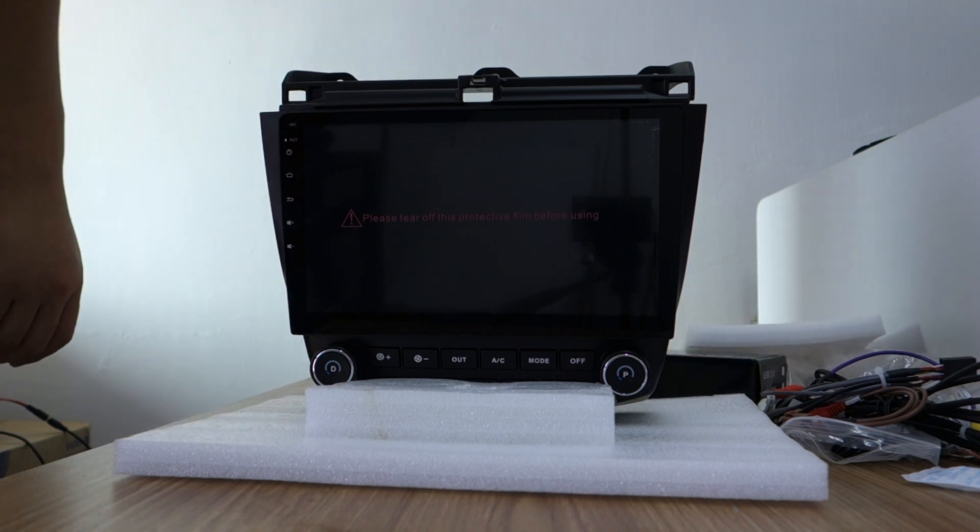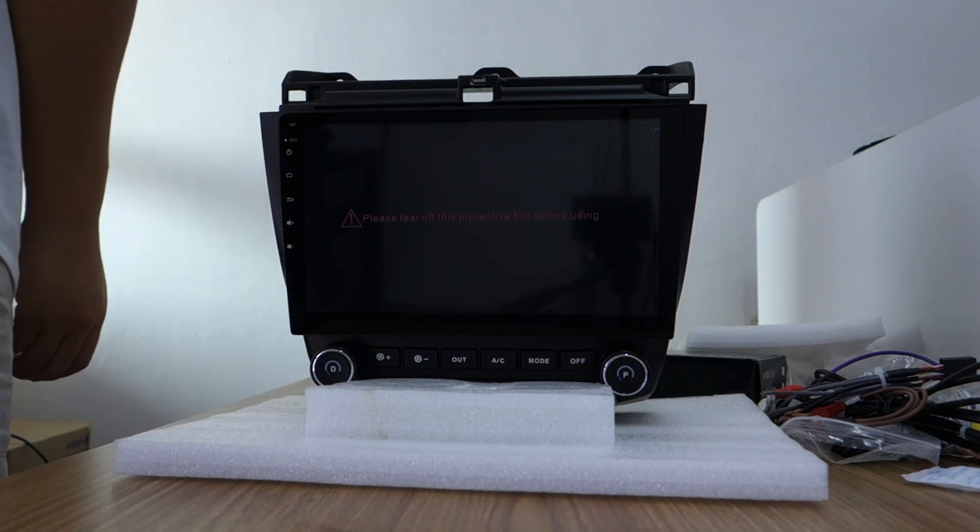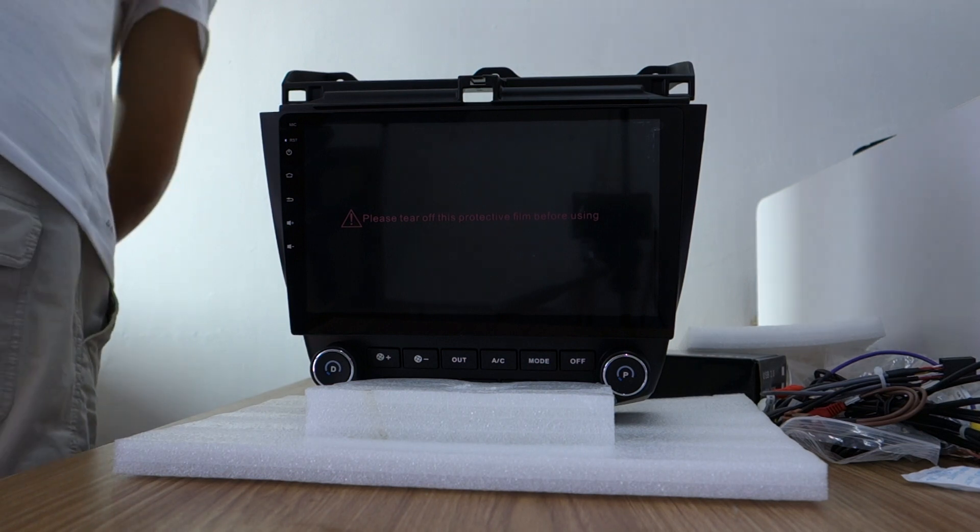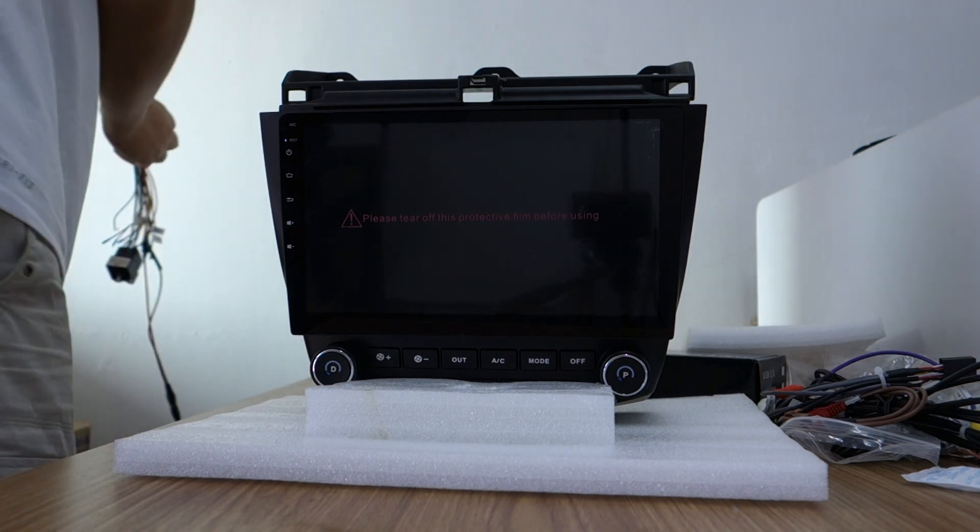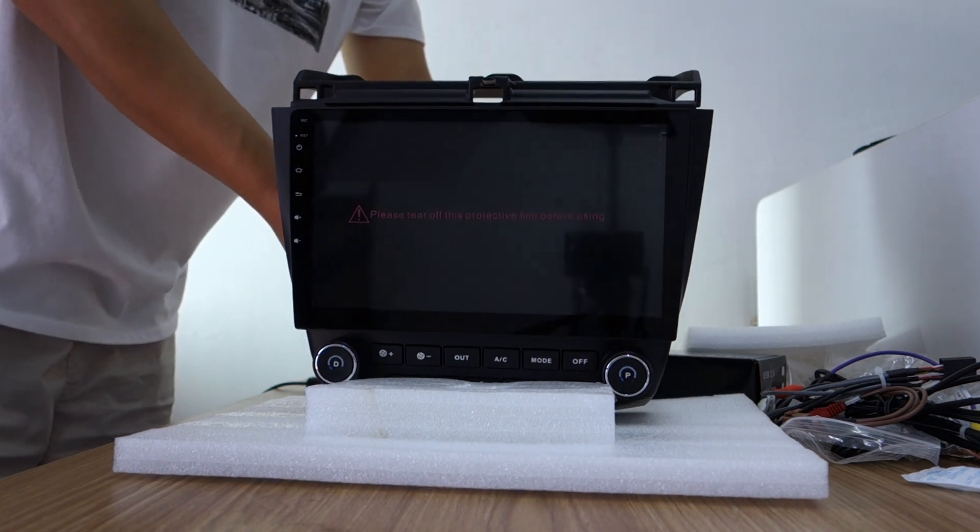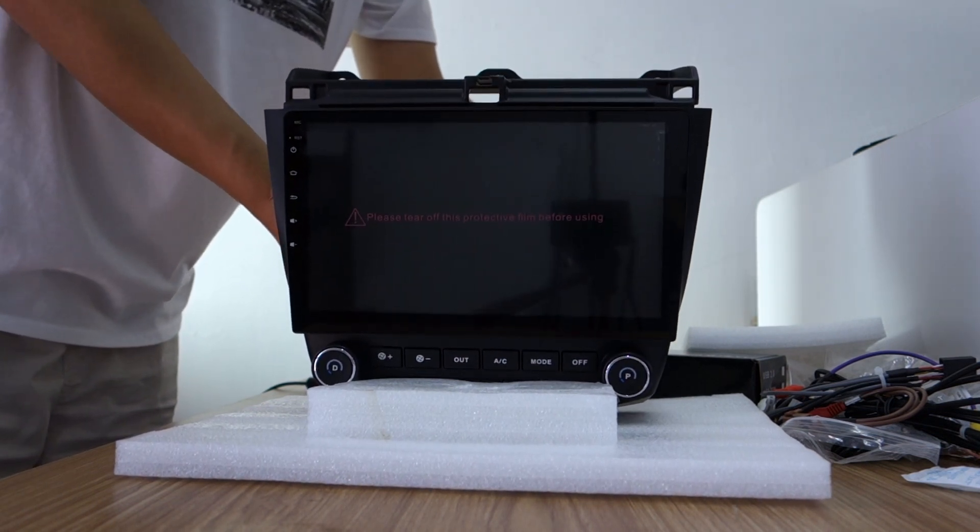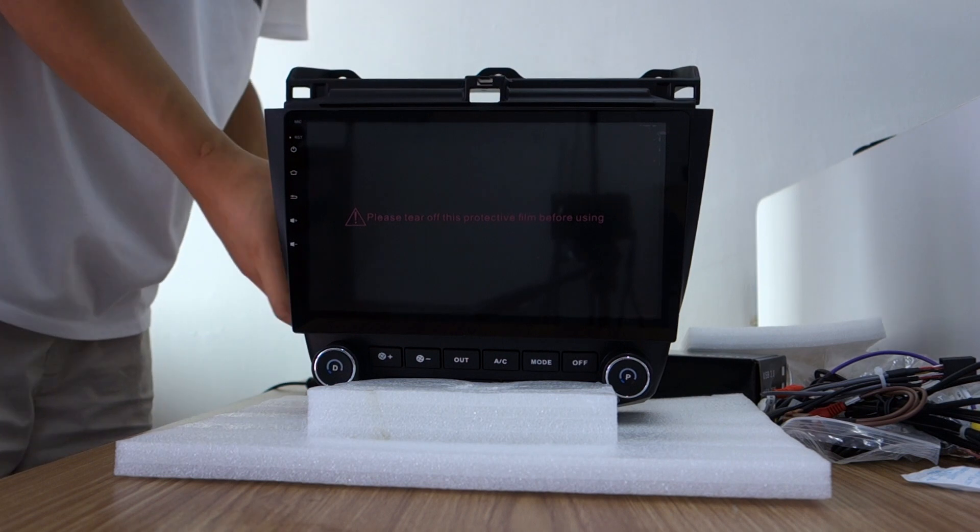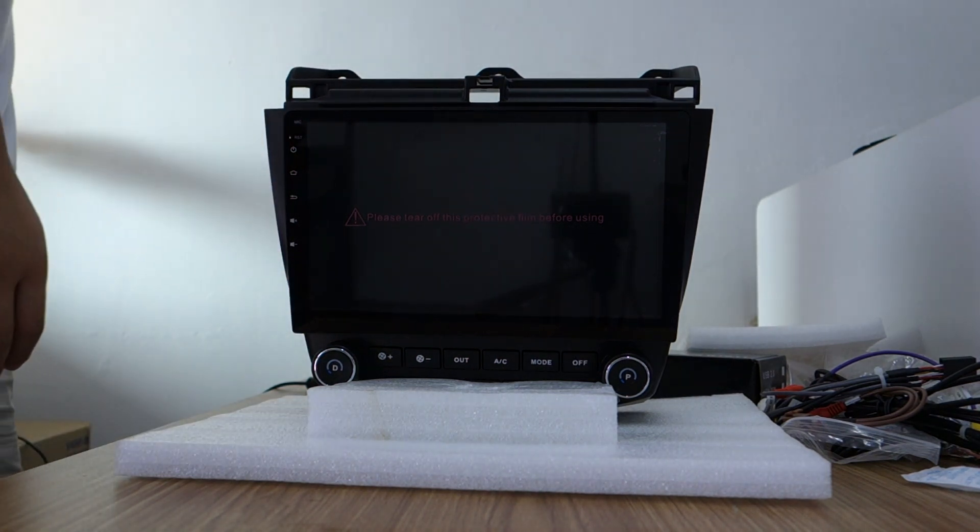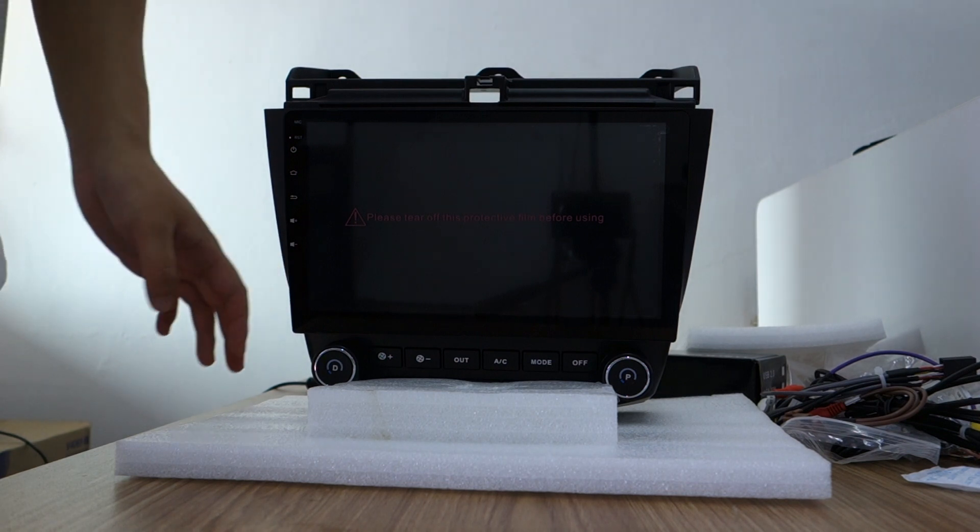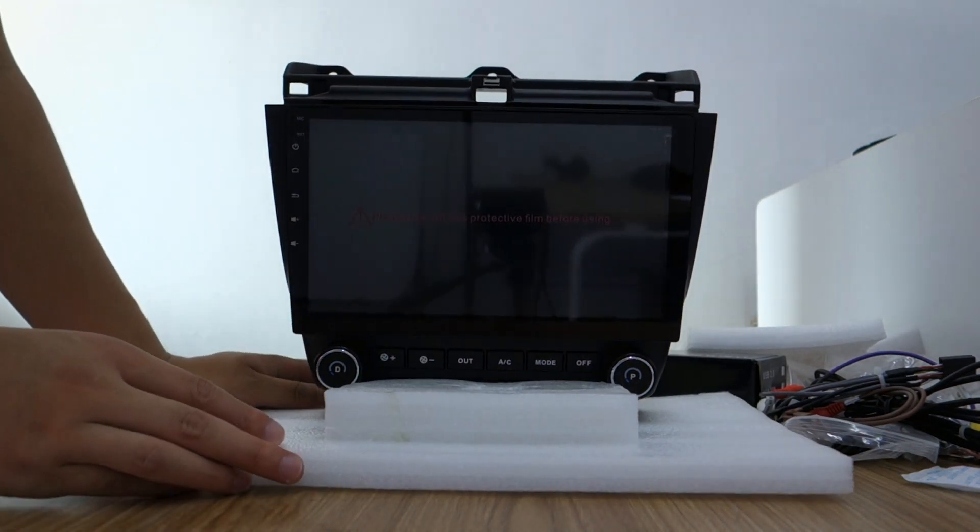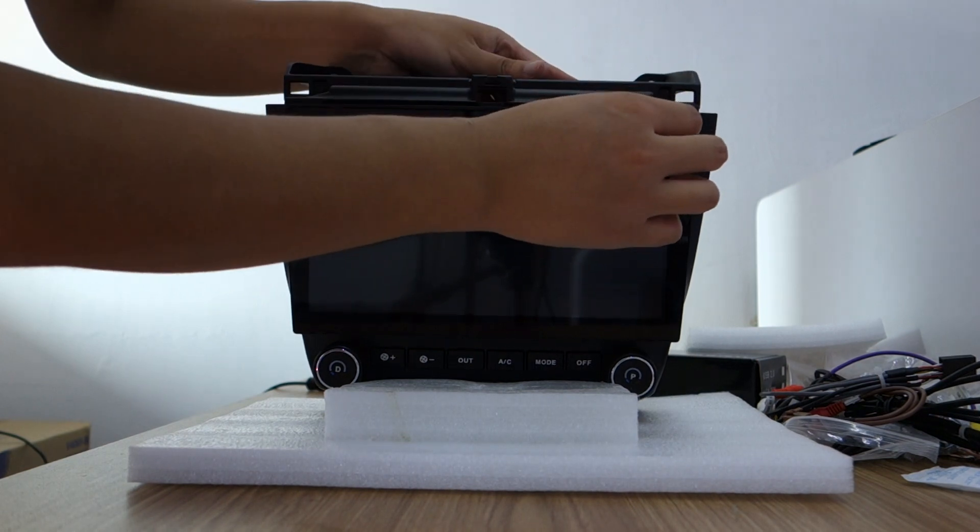Let me connect power. This head unit is special for Hyundai Rocker, 2023 to 2027 years. Let me power on. Please take out this screen protector.